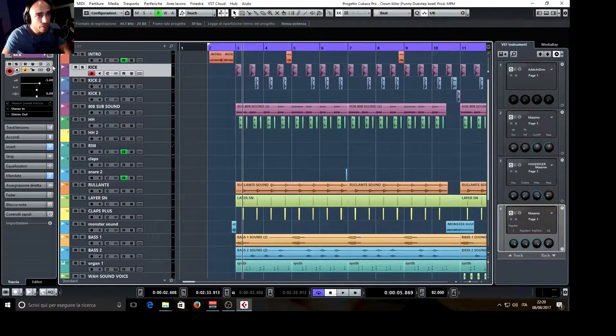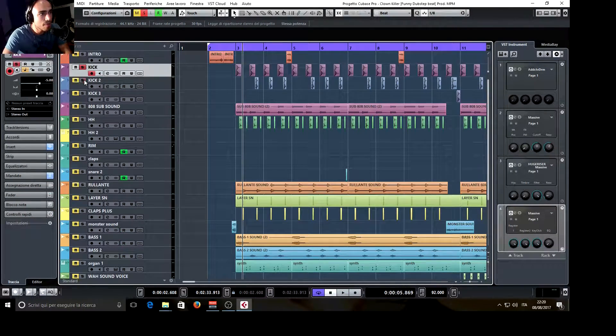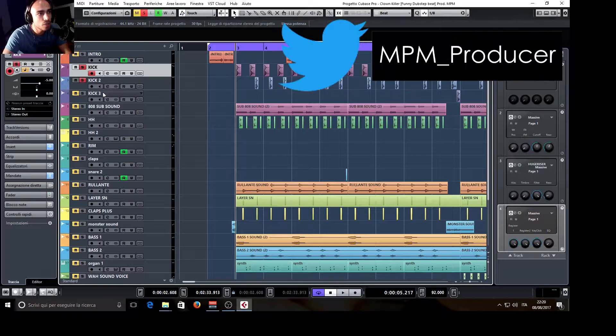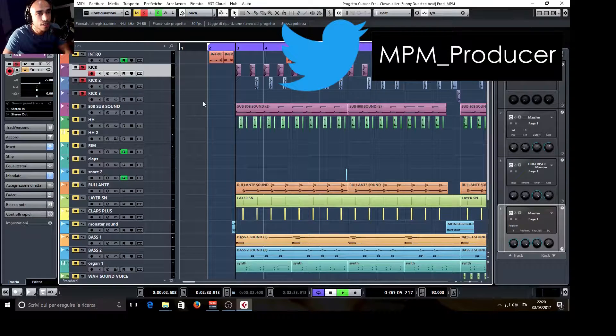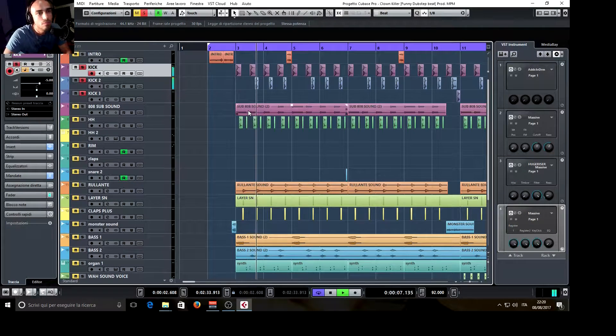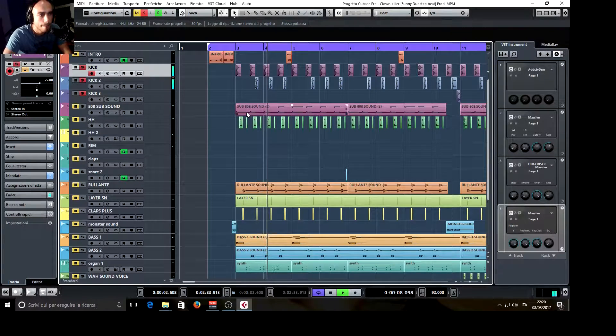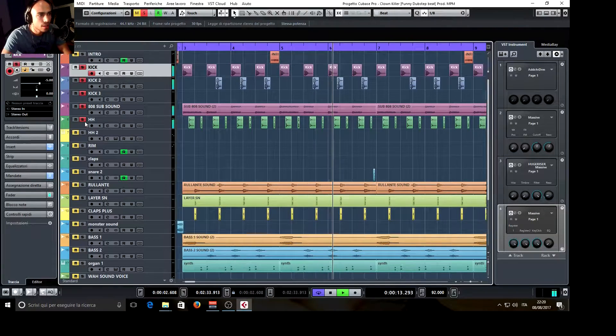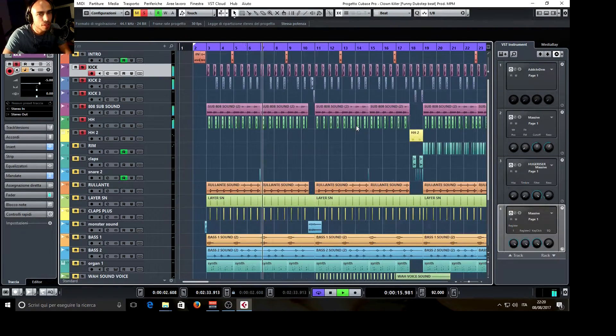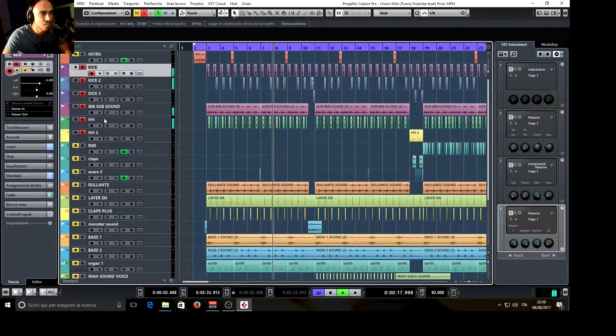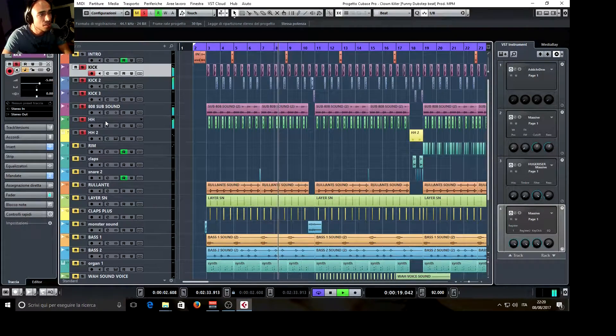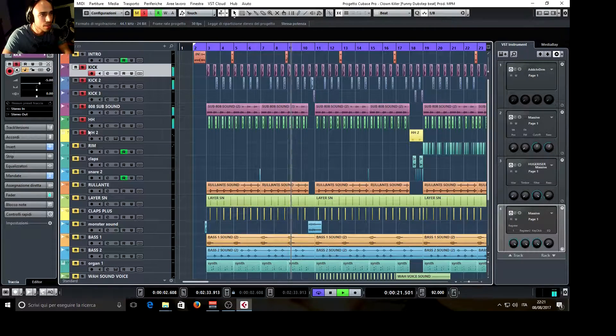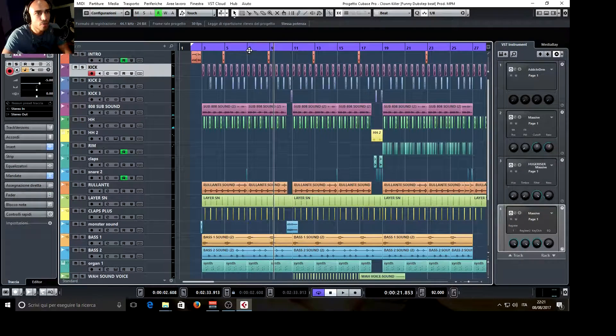The groove is the same for all the songs and I used three different kicks, 808, two different hi-hats, but you can hear one for all the time basically.